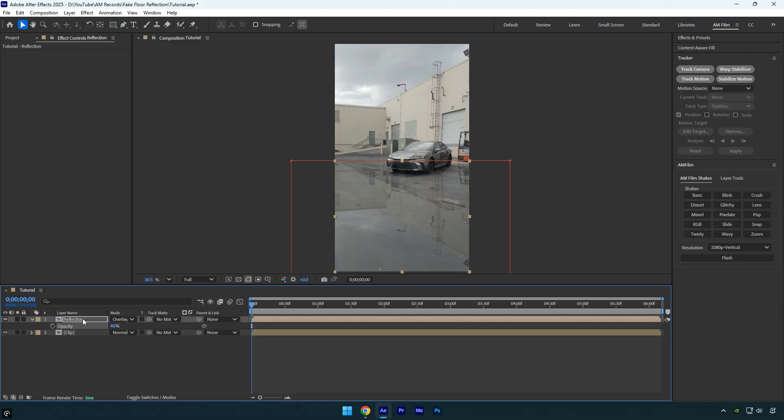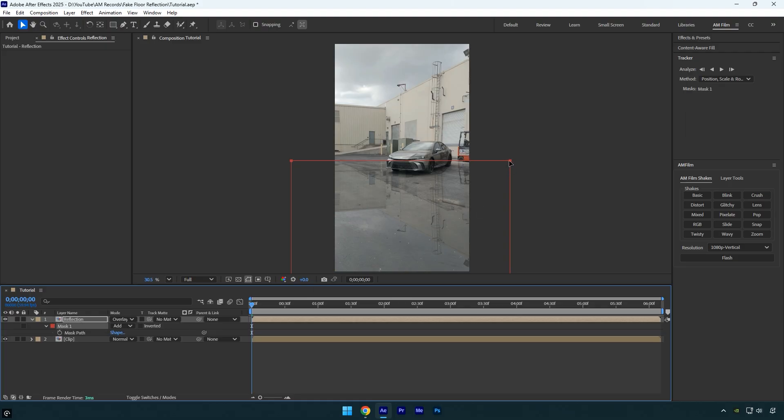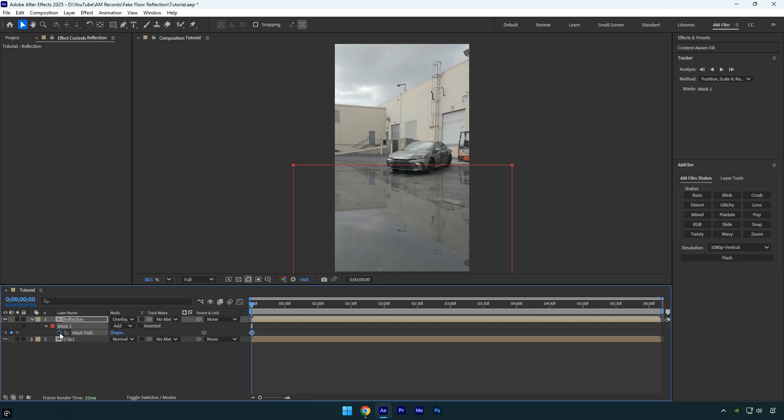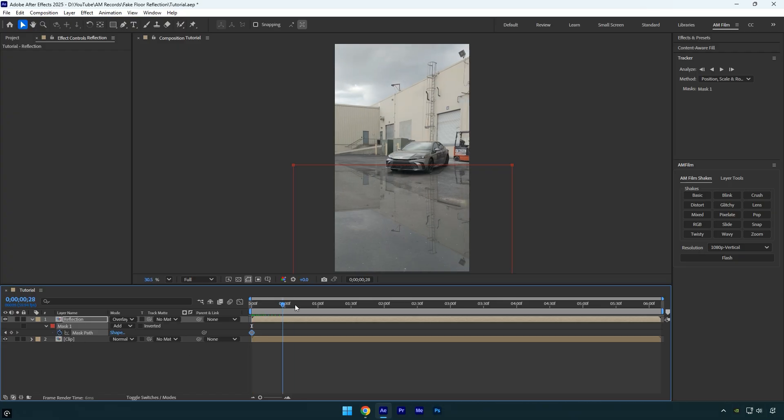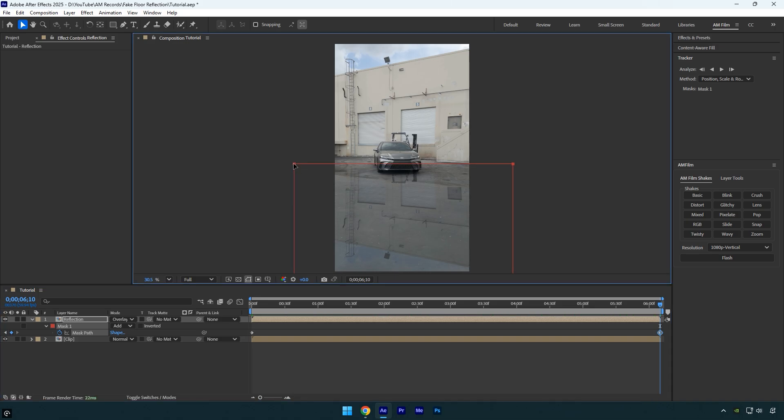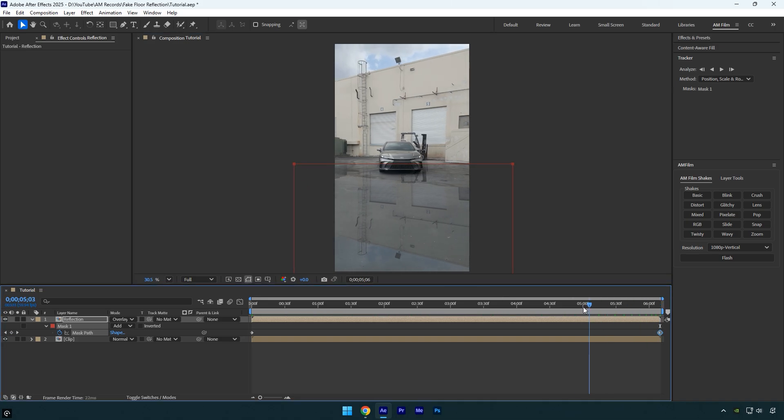With the layer selected, press M to reveal the mask, then make sure it's perfectly aligned with the car and the overall footage. Once you're happy with the alignment, click the mask path stopwatch icon to add a keyframe at the beginning of the layer. Now scroll to the end of the layer, and if the mask has moved, simply adjust it so it aligns perfectly with the car at the end of the video as well.